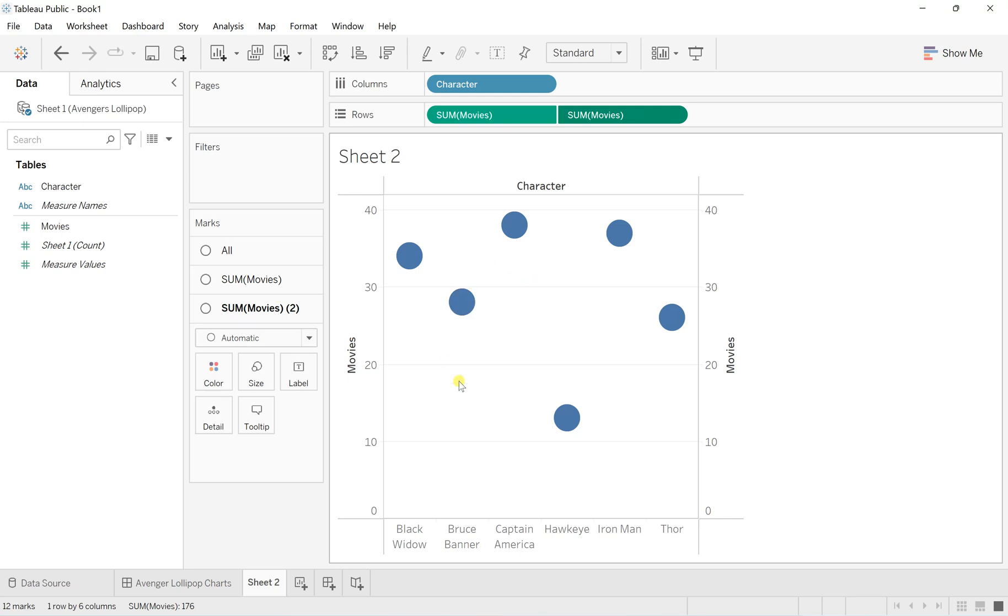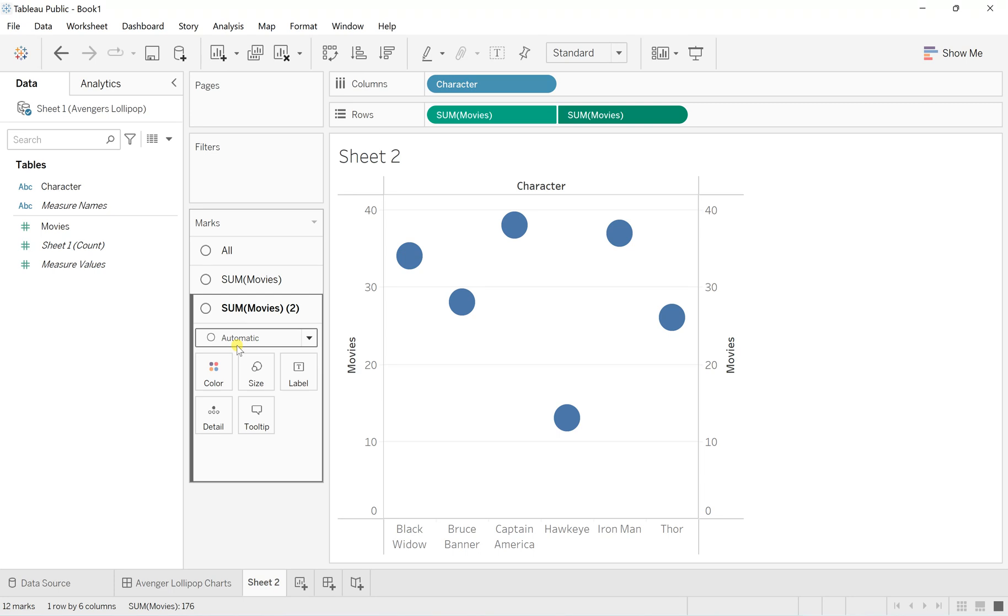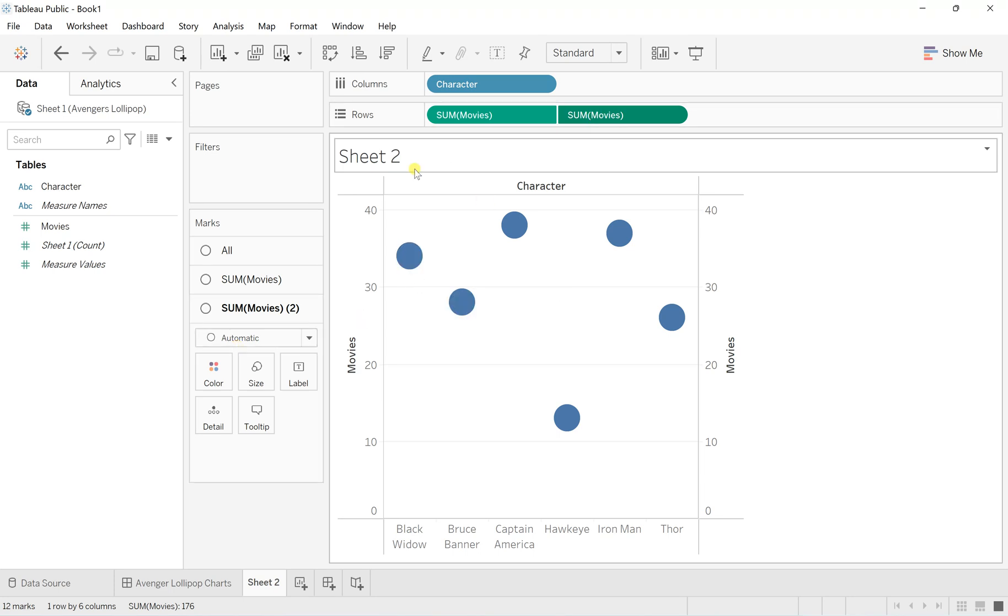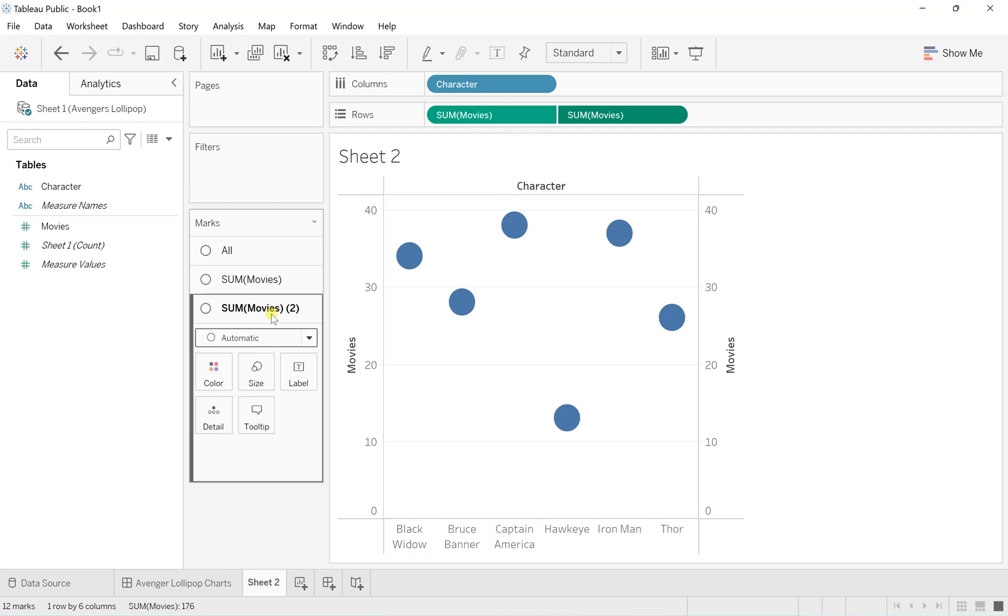For this, one mark has to be in the bar format and the other mark has to be in the shape format.